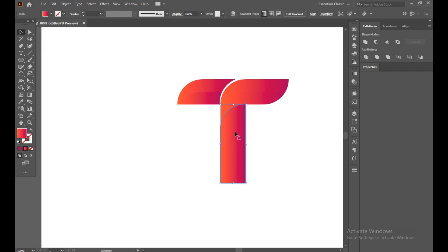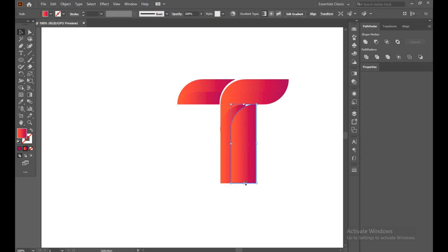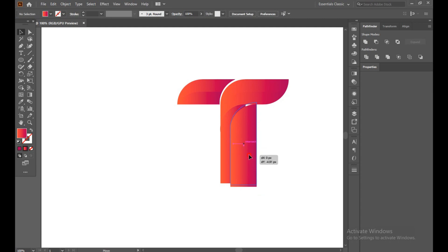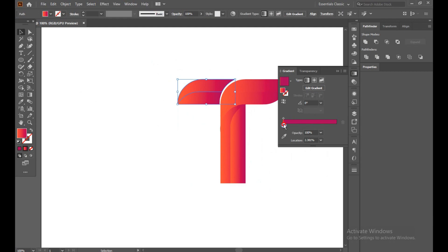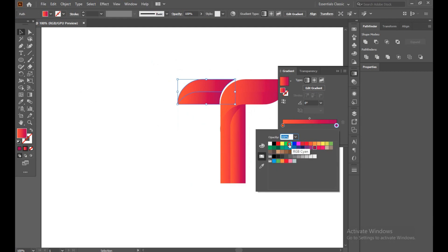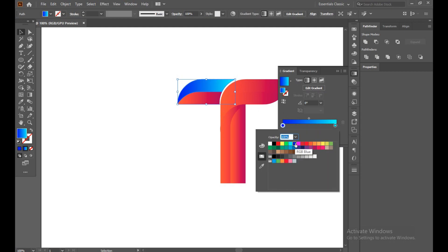Now just make a copy. Make it a little bit bigger. Select all, Shape Builder and cut. Done — now delete it. You can just choose your color randomly; you can put whatever color you want. Just now I'm putting double-press blue. Just reverse it.